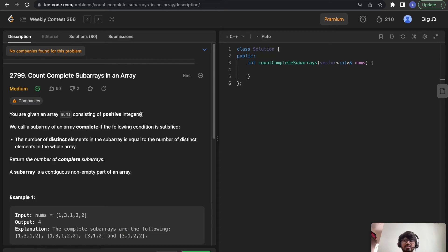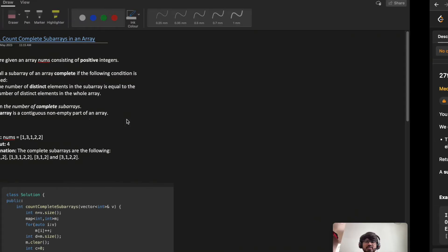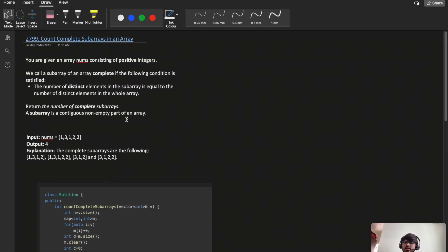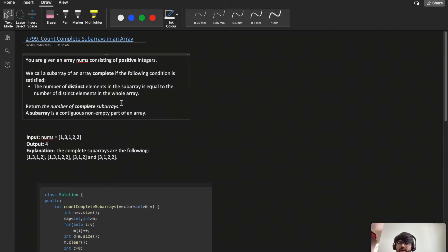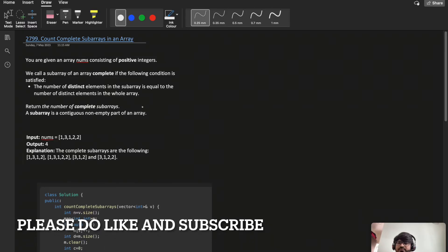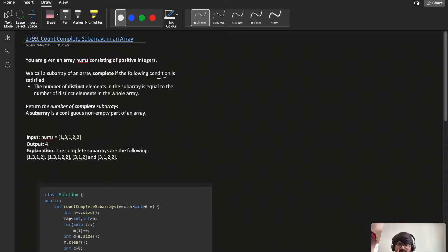Hello everyone, hope you are doing extremely well. Let's solve LeetCode problem 2799 — 'Count Complete Subarrays in an Array'. We are given an array of positive integers. A subarray is called complete if the number of distinct elements in the subarray equals the number of distinct elements in the whole array.